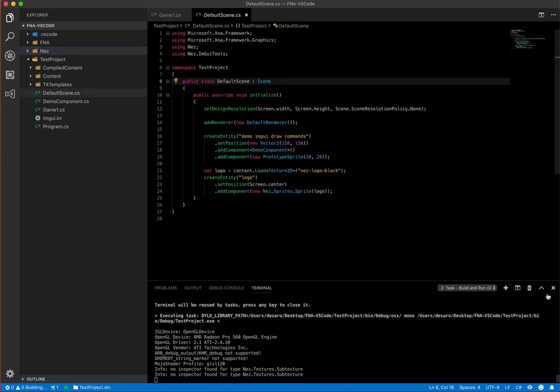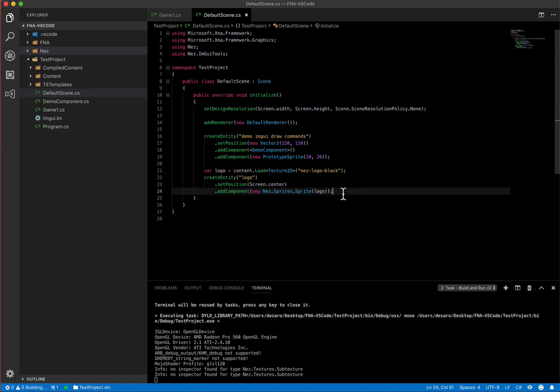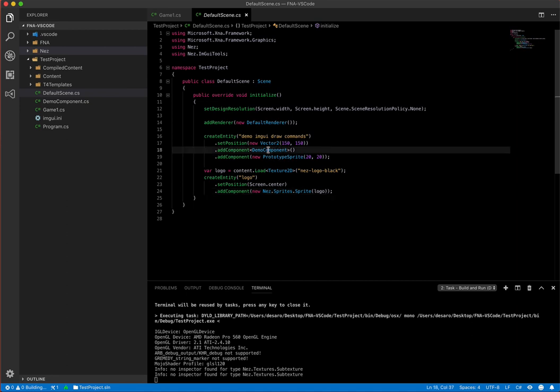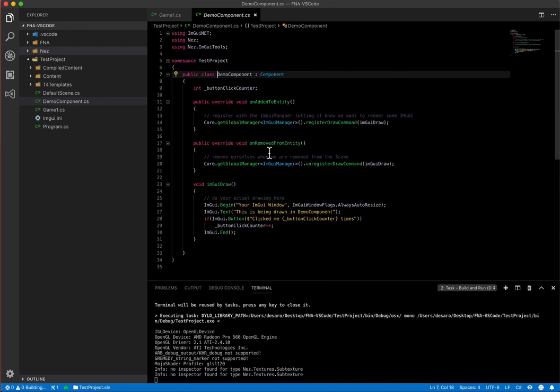So popping back into the project, the scene that it's loading up is called default scene. So let's go to that. So this is the default scene. It just has a couple of basic little entities in here just so that there's something to look at. It loads up the logo and that logo entity that we saw. And here's the demo component that is actually responsible for the IMGUI that we saw.